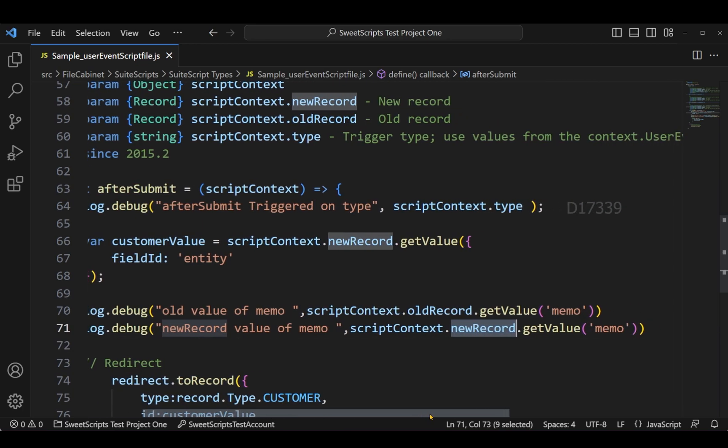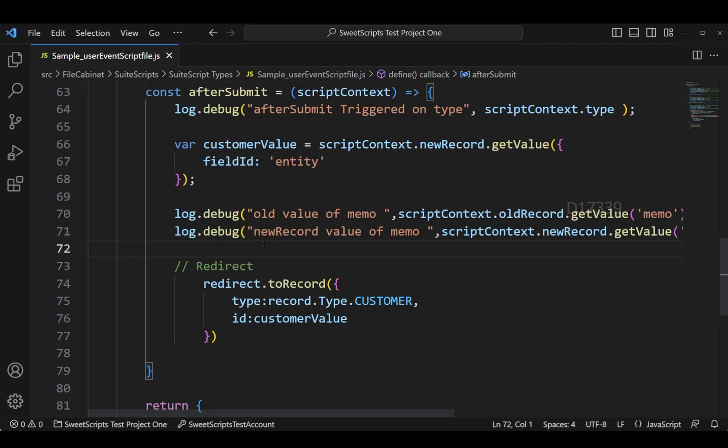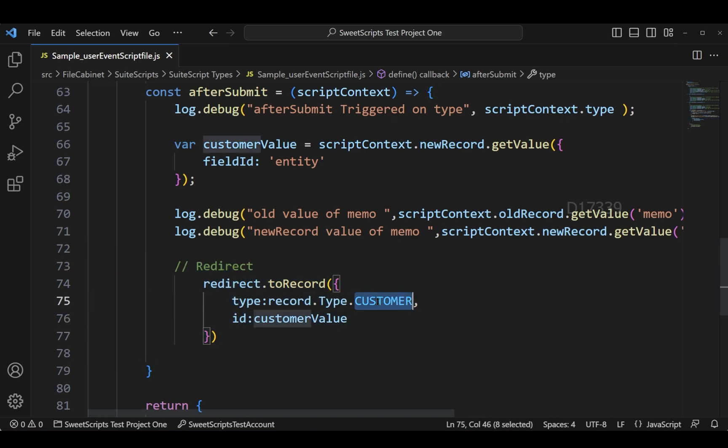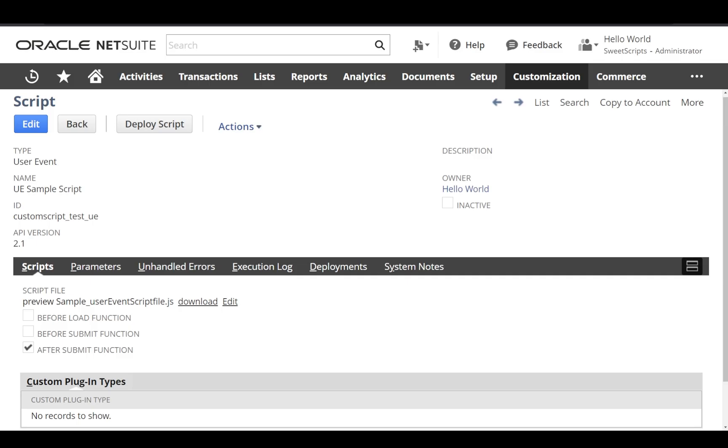Once my data is successfully saved, I'll be redirecting it to a customer record, and the customer record will be the sales order customer record. So let's upload this code to the NetSuite account.